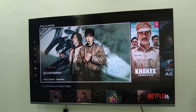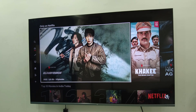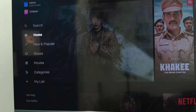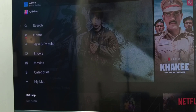Hey guys, welcome back. I'm MJ. In this video I'll show you how to fix the Netflix household issue on a Smart TV. Open the Netflix app on your TV, then go to 'Get Help' and select it. Now select 'Manage Netflix Household' and click on it.